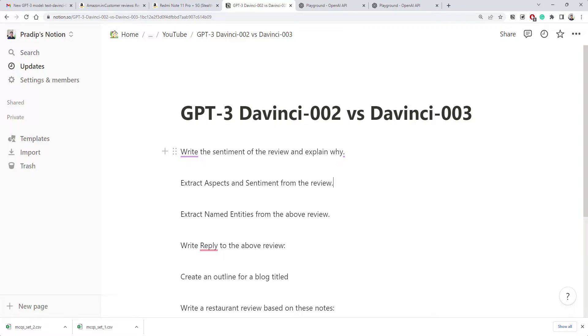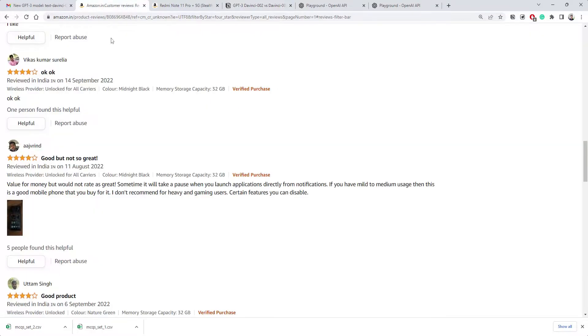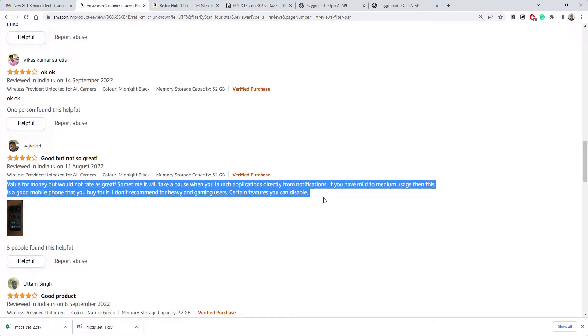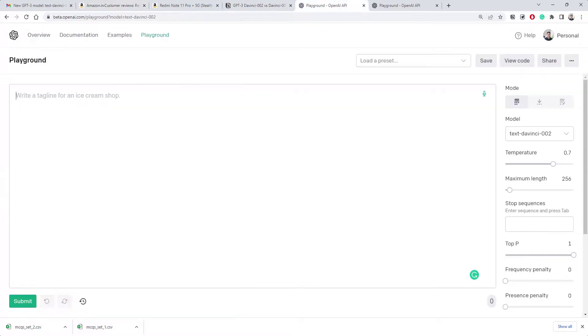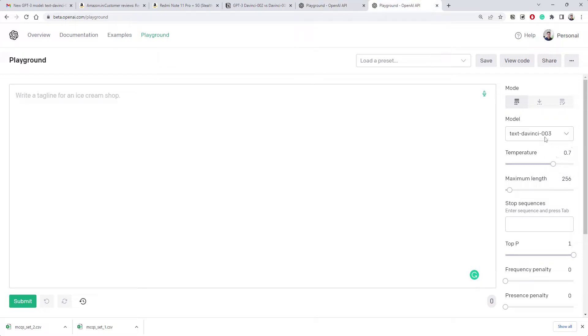We'll start with basic simple use cases first. I want to test how it calculates sentiment and explains why that particular sentiment is true. Let me copy some review from Amazon and we'll compare both things. Here we have Text-DaVinci-002 on this side and 003 on this side. That's what we're going to test.